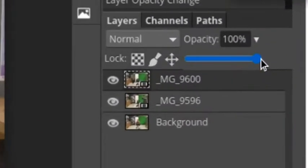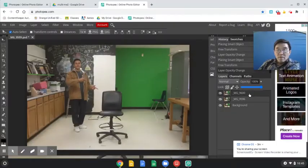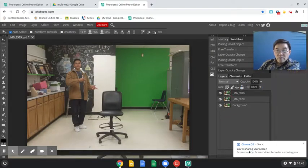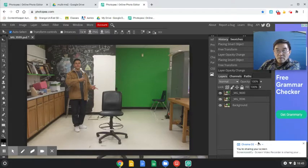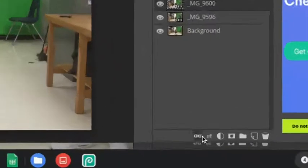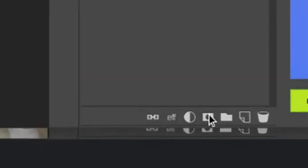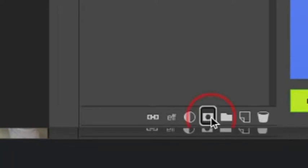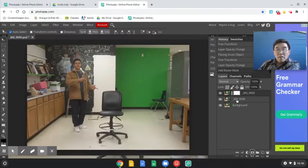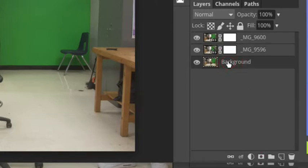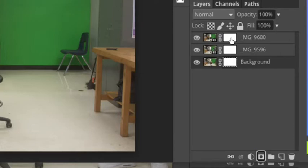Next, you're going to select the top picture and then add the layer mask. This one, the fourth icon from the bottom. Add that. Then click on the second layer, do the same thing. And then click on the background layer and add a layer mask. Finally, you're going to go back up to the topmost layer mask.